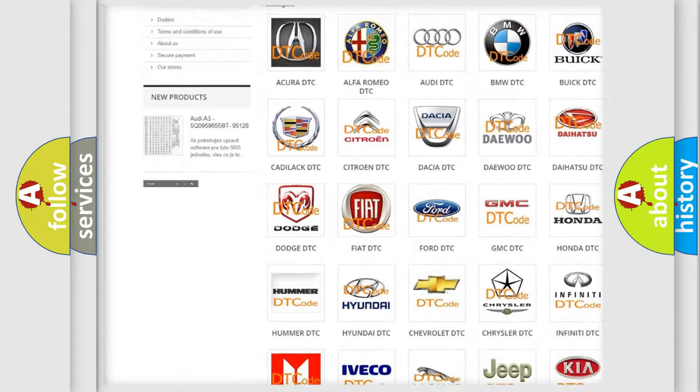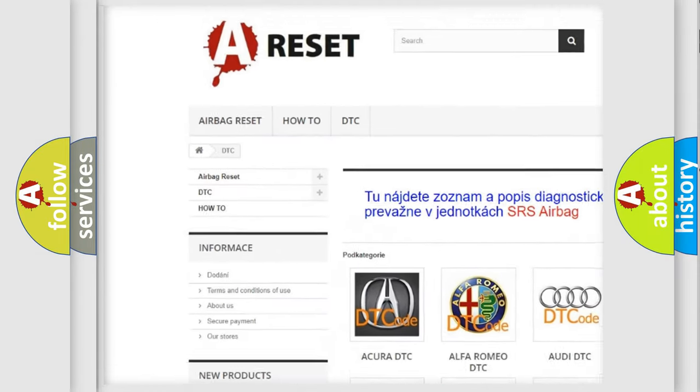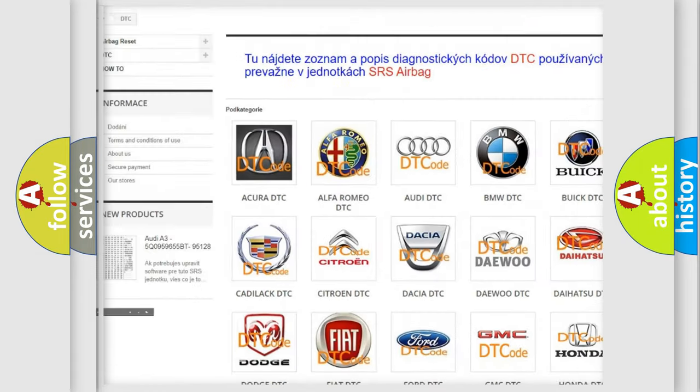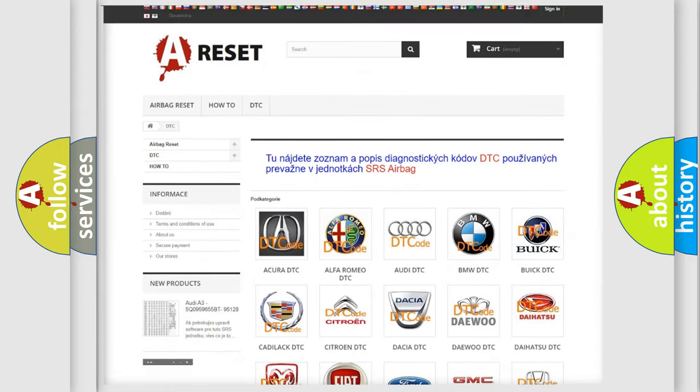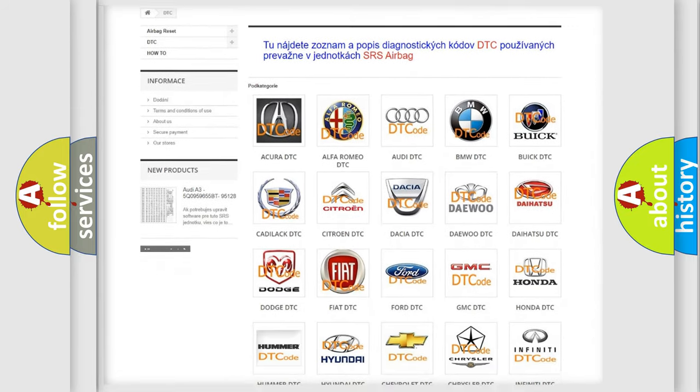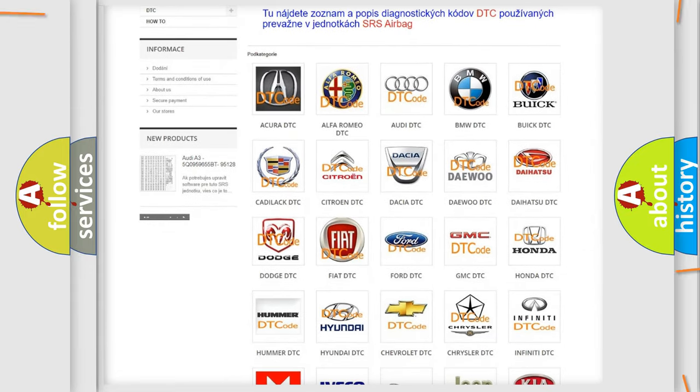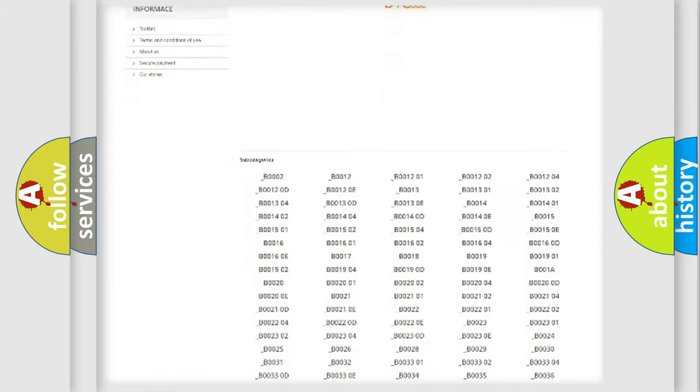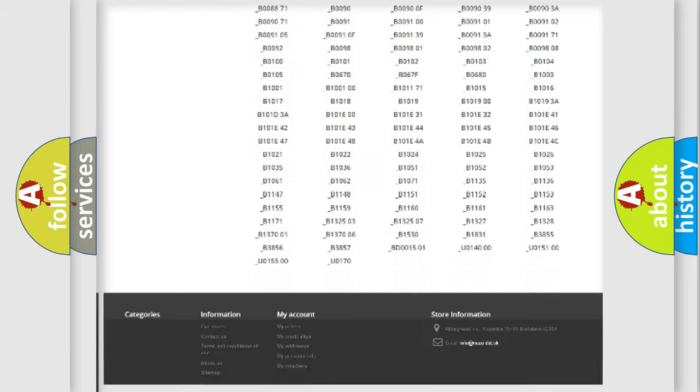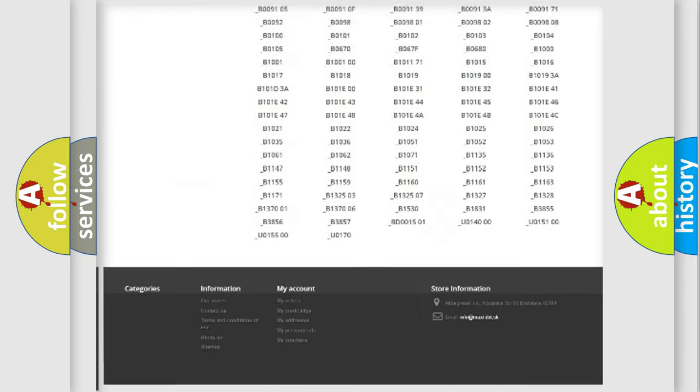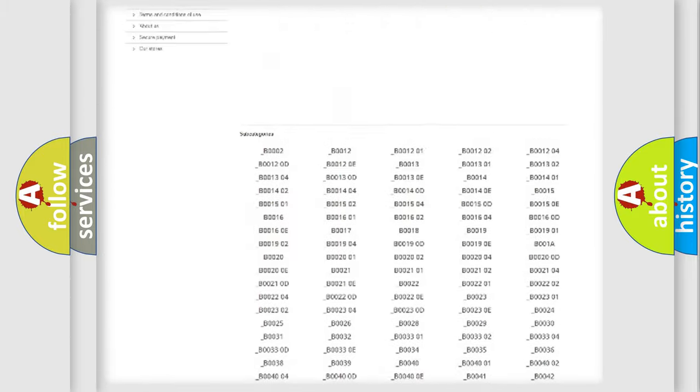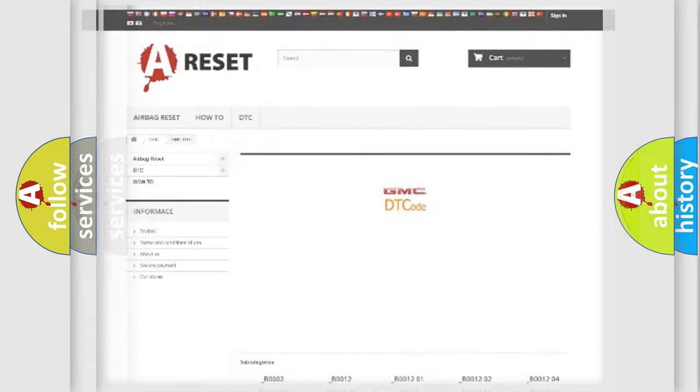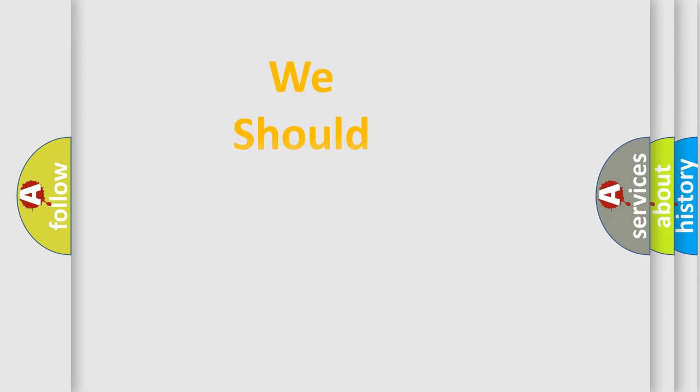Our website airbagreset.sk produces useful videos for you. You do not have to go through the OBD2 protocol anymore to know how to troubleshoot any car breakdown. You will find all the diagnostic codes that can be diagnosed in GMC vehicles, and also many other useful things.